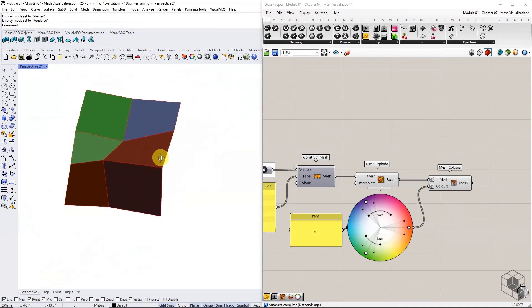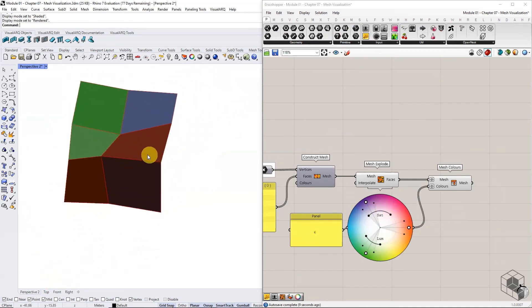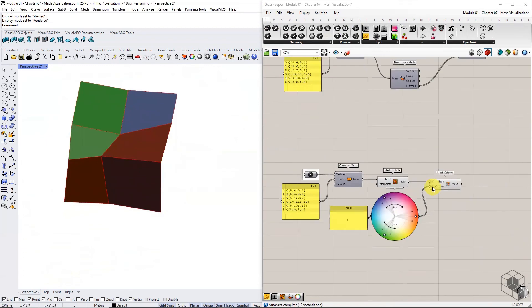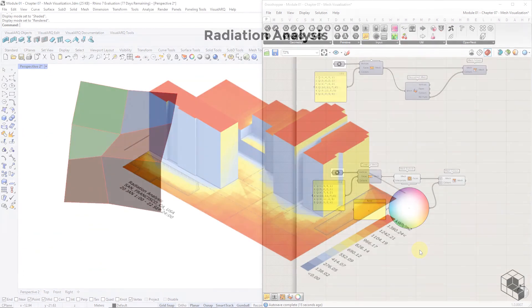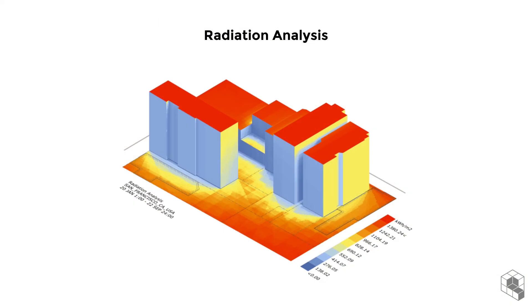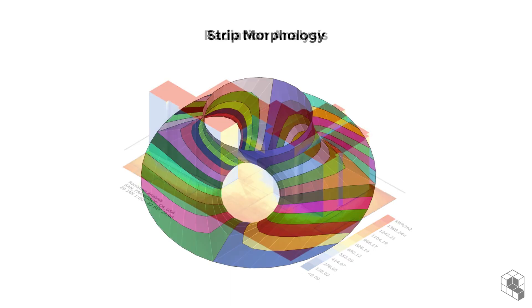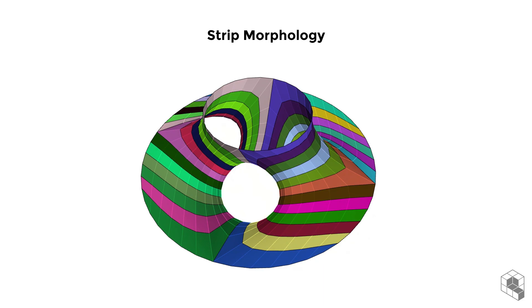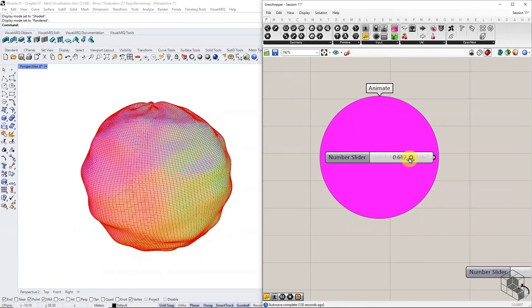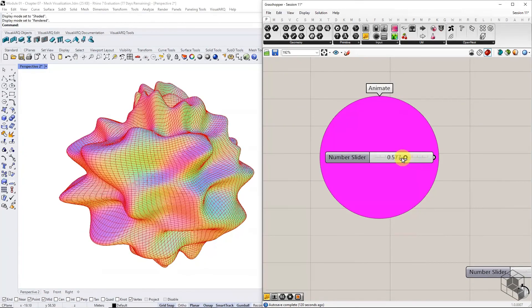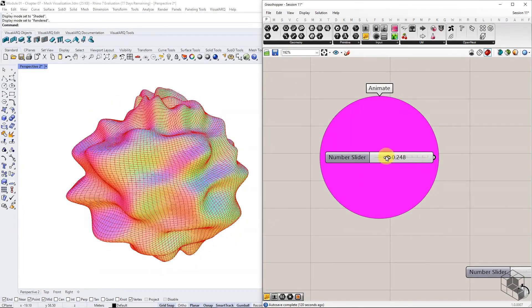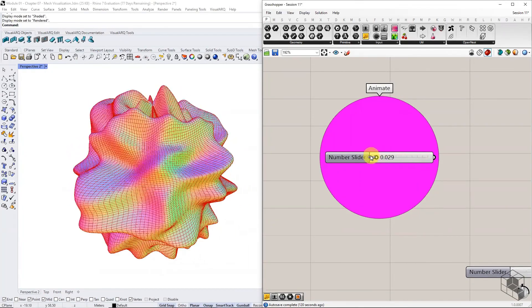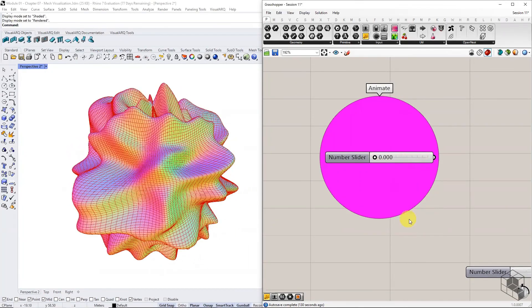This visualization method is used in simulations and fabrication. Data corresponding to each face is represented using a color value. For example, a radiation analysis represents total solar radiation on each face using colors corresponding to the legend. In strip morphology, face colors help identify individual strips. In the next chapter, we will combine all mesh modeling functions to create an animated mesh blob.